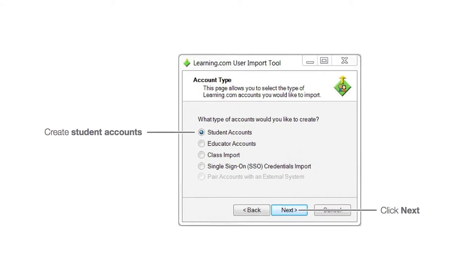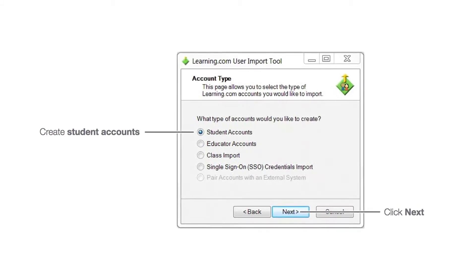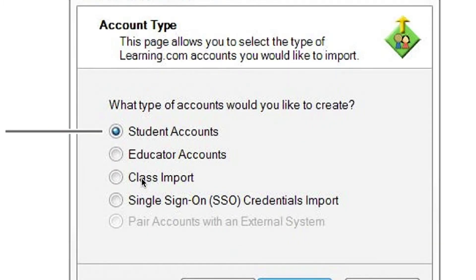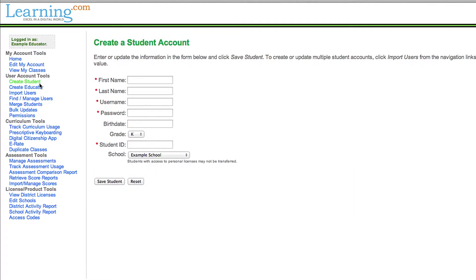Remember, the import tool can also be used to create and update educator accounts and enroll students into classes. If needed, coordinators can create, delete, or edit accounts manually.